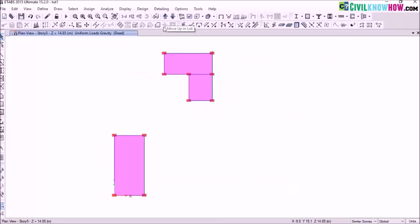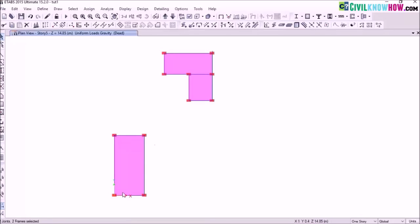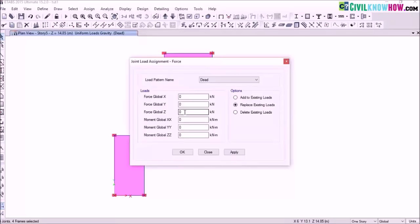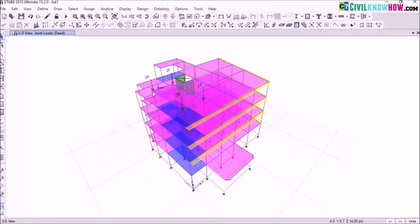Now go to the top story. Over here in this slab I have a water tank of a capacity of 10,000 liters. I have converted the value from liters to kN and I am going to assign this load as a point load on these four joints. Select one story, then select the joints, go to assign joint loads, select force, and define the force along the z direction. Assign the load along force global Z — I am giving a value of 25 kN. In the 3D view you can see that a point load of 25 kN has been assigned on the corners of this roof slab.